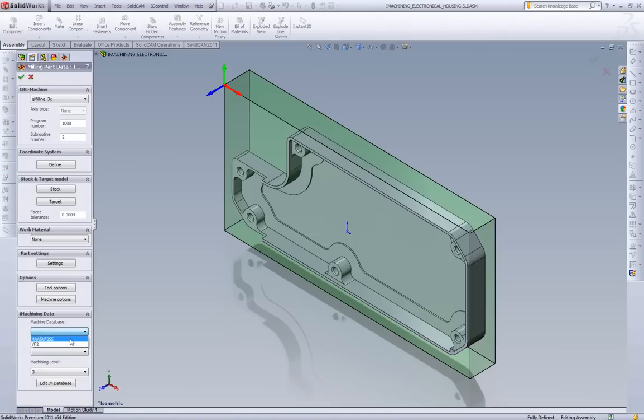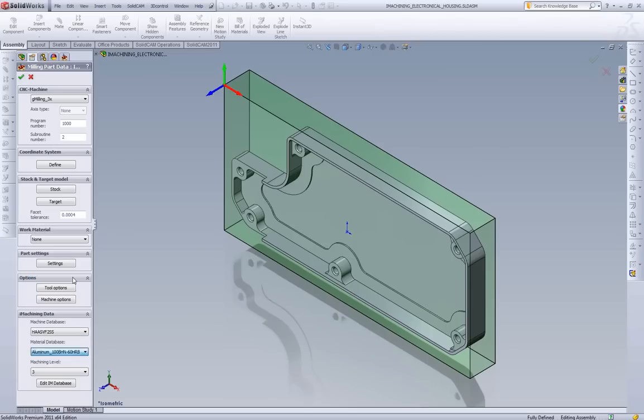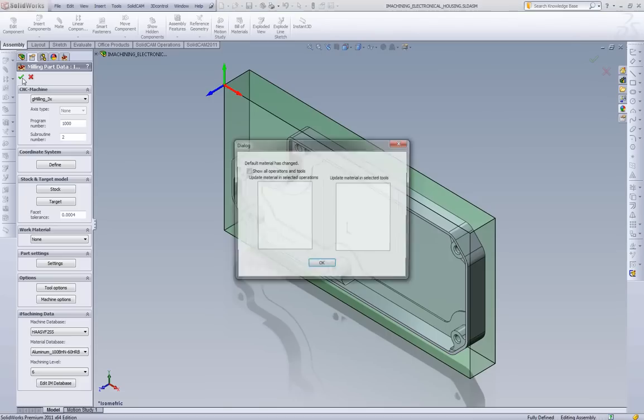For iMachining we need to pick our machines. We'll pick our Haas VF2SS for our material. We're going to pick an aluminum. And we'll pick our machining level to default to 6 for this project.